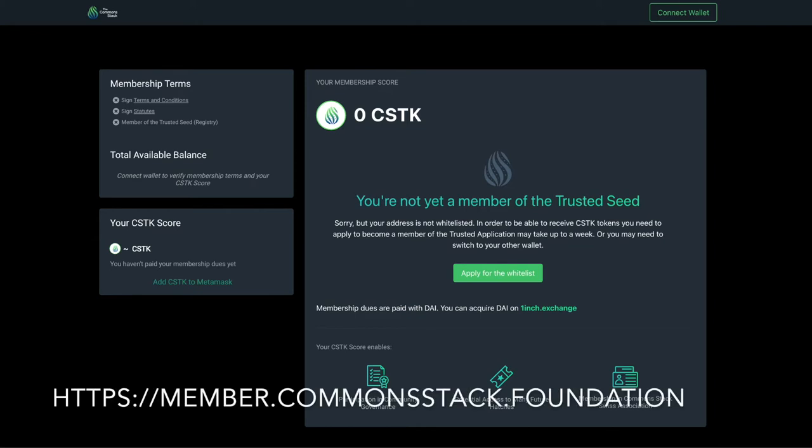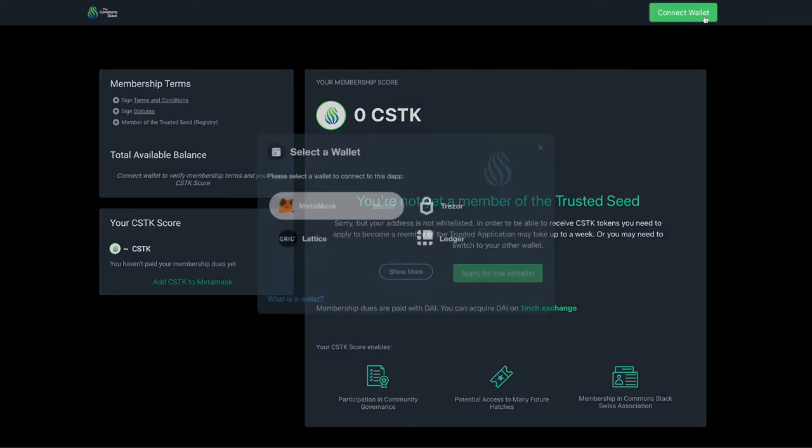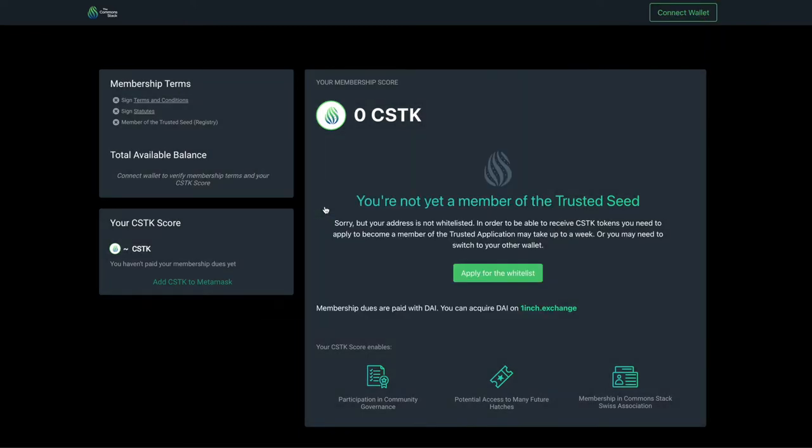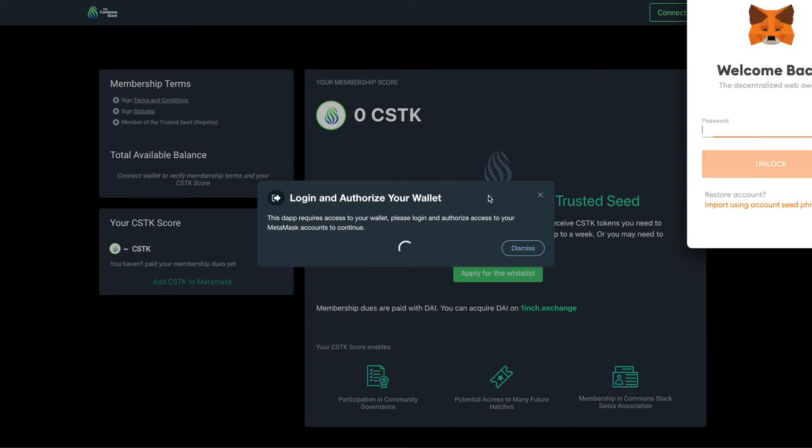Next, go to member.commonstack.foundation. Then log into your wallet and select the same Ethereum account you used for your Trusted Seed application. If you forgot what your Trusted Seed address is, jump on the CommonStack Discord server and reach out to Dan who will help you.